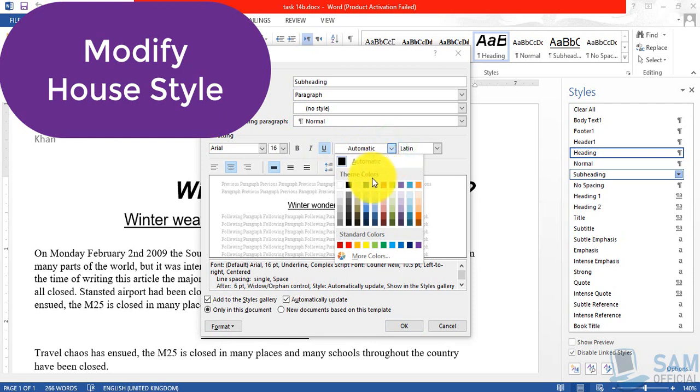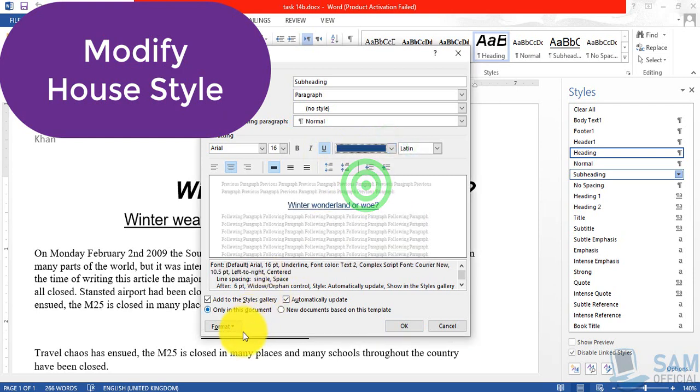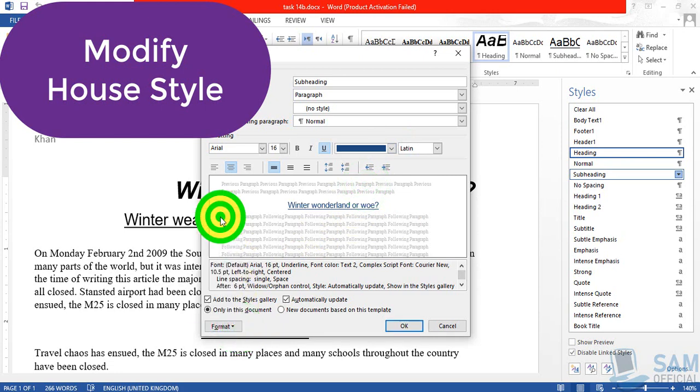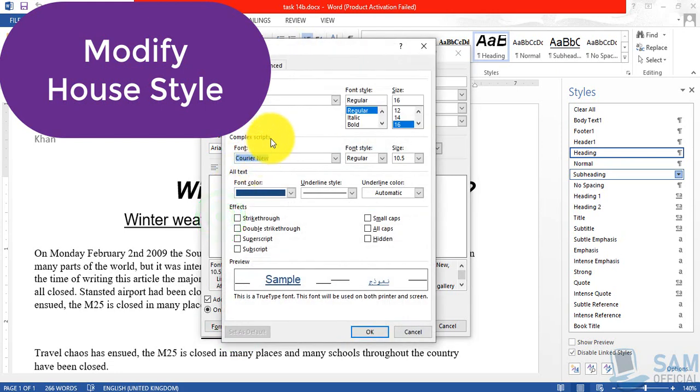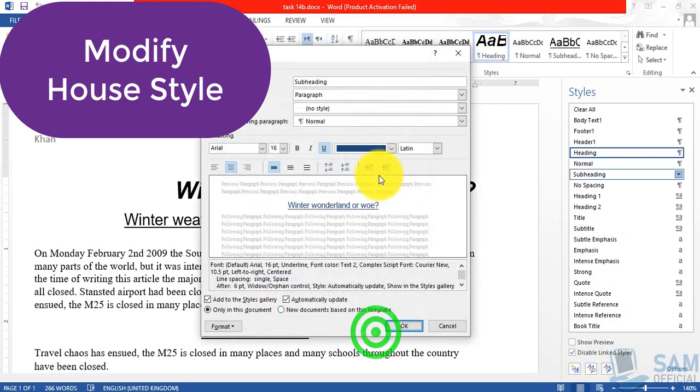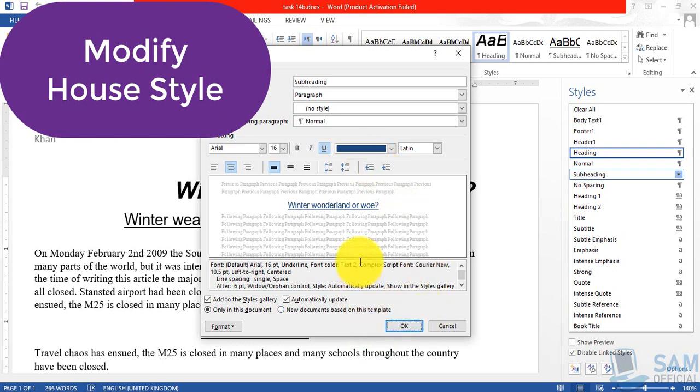Or you can click the format button, go to the font option, and from here you can choose the font color as well. So font color is chosen.